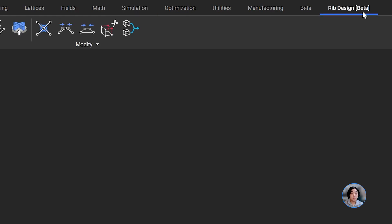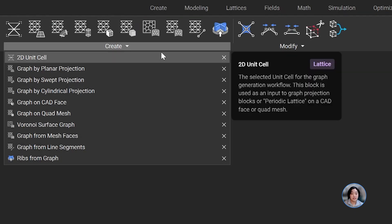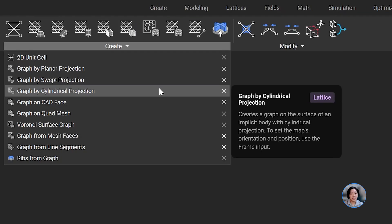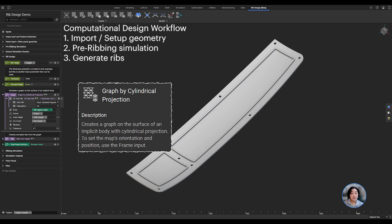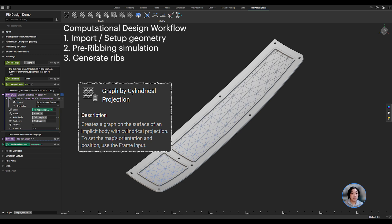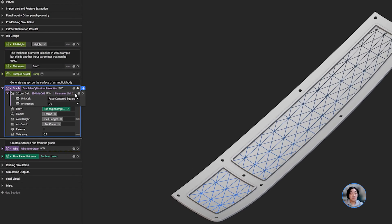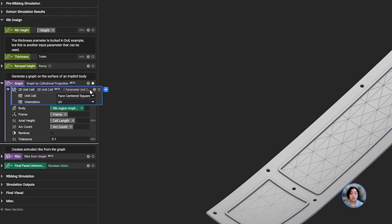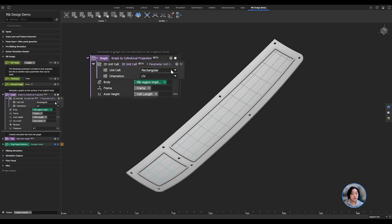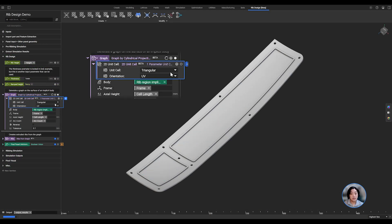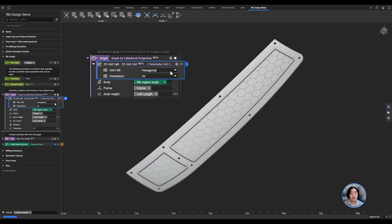Using our new ribbing tools, we're going to bring out the graph by cylindrical projection. This creates a graph on the surface of an implicit body with a cylindrical projection. Within this block, we can define the type of 2D unit cell we want to use when creating our ribs. You have the option to choose from rectangular, triangular, hexagonal, diamond, or face-centered square.